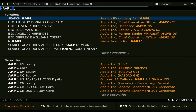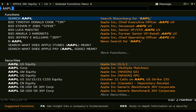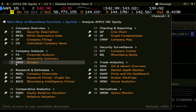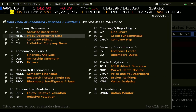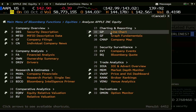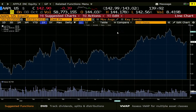We just type in the ticker of Apple in the search command and down here we just click on the security. Now we need to select GP line chart, or we just press 18 and enter, and this is just the default line chart we get. Now we can define the period here.